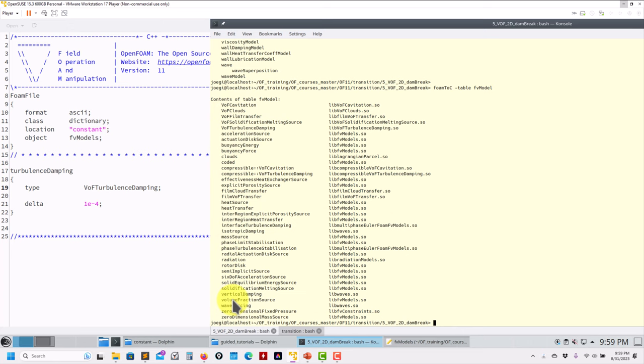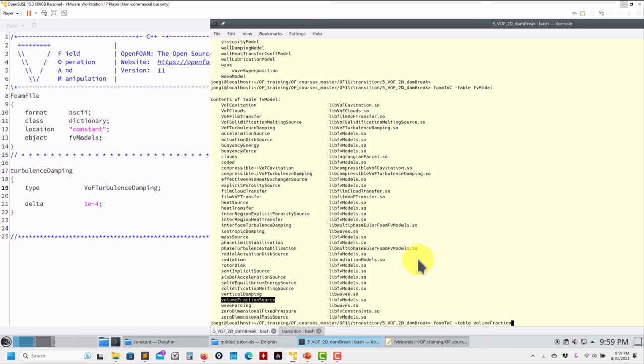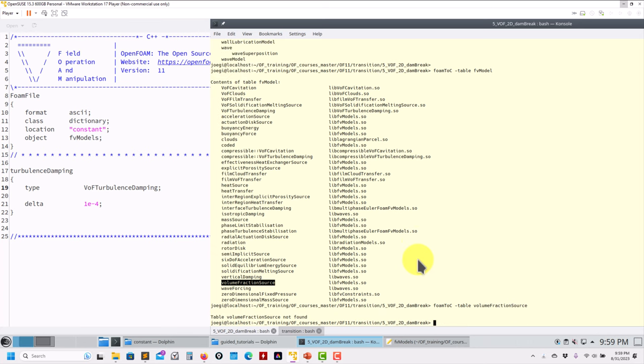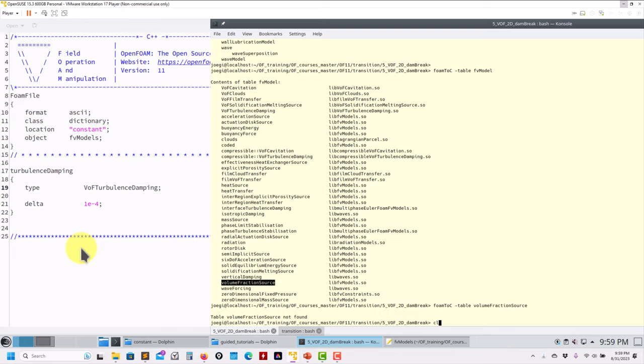Then you can identify where you might have this. This is a model, so we can look for the fvModel. We can go table fvModel. So VOF volumeFraction source - you have it there. You can look for this one or for info. You get the idea. This is very important.